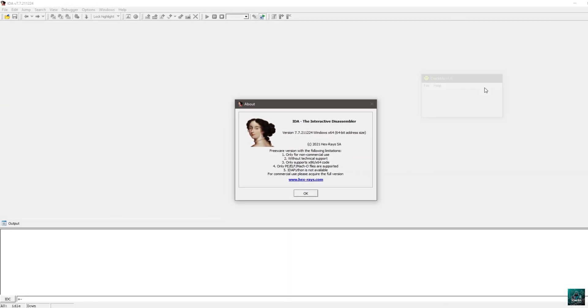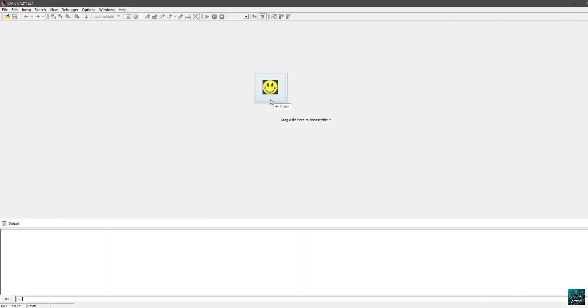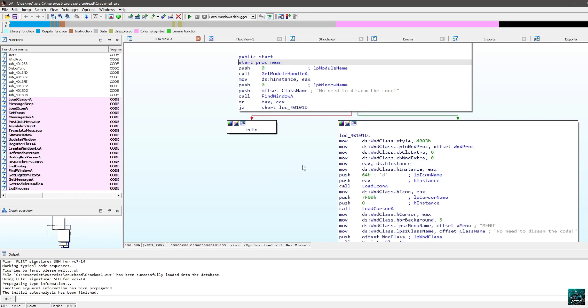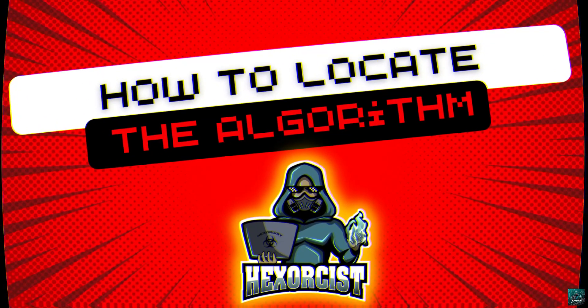The first thing we want to do is open the file inside of IDA. We are going to drag the file over IDA and just drop it. Press OK. Now we have the actual disassembly of the crackme, and you can remove the graph view by pressing Space.